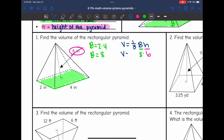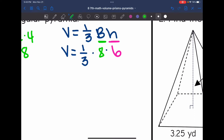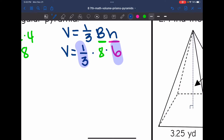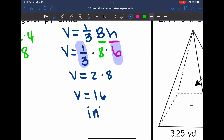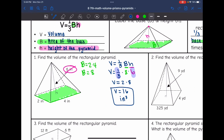I'll plug eight in for B and find the volume by doing one-third times eight times six. Since multiplication order doesn't matter, I'll multiply one-third times six first, because that's easy — a third of six is two. So this becomes two times eight, which is 16. The volume of that rectangular pyramid is 16 inches cubed.